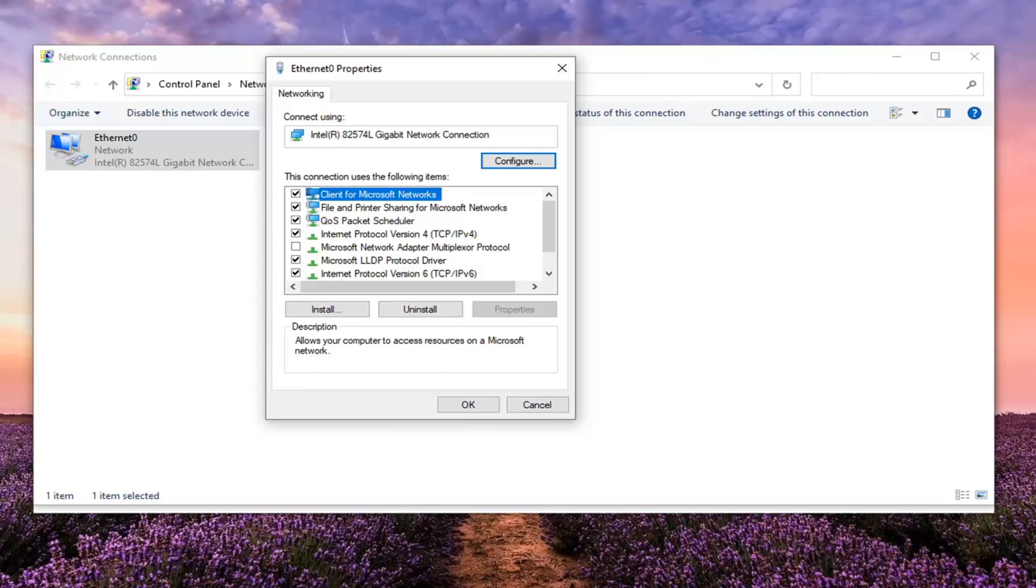You want to checkmark the enable LCP extensions. Keep the other two unchecked. So the enable software compression as well as negotiate multi-link for single link connections, keep both of those unchecked, but keep the first one, the enable LCP extensions checkmark.